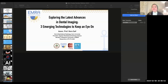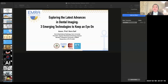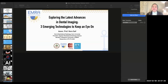Thank you so much for this kind introduction and invitation. I would like to thank the Turkish Society for Dental and Maxillofacial Radiology for extending this invitation. I've had the pleasure of visiting Turkey several times, both for leisure and for scientific events, and I have nothing but wonderful memories and wonderful people that I had the honor of meeting. I'm really happy to be with you today. Let's begin with exploring the latest advances in dental imaging.